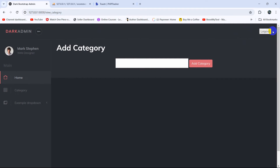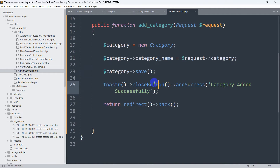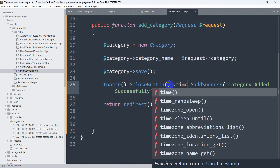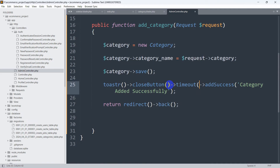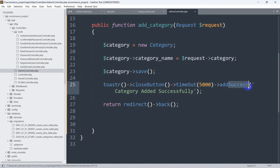Now let's say you want to show the success message for a longer time, like 10 seconds. After the close button chain, add another arrow sign then timeout() and pass a value — for example 5000 means 5 seconds. Note that the timeout option needs to be specified with a capital 'O'. You can also change the message type from success to warning or info.